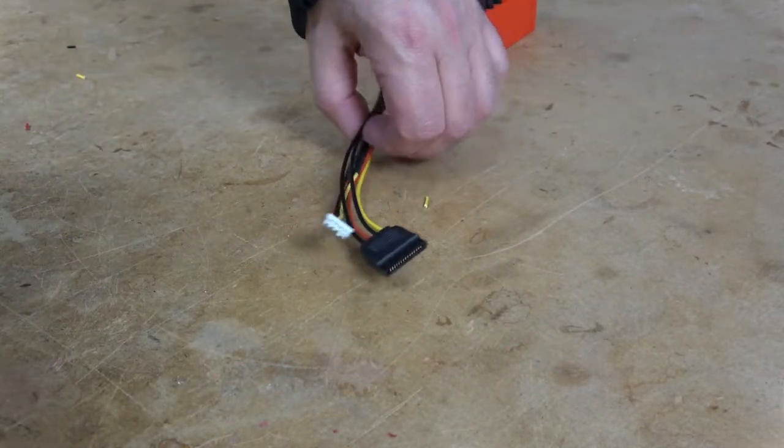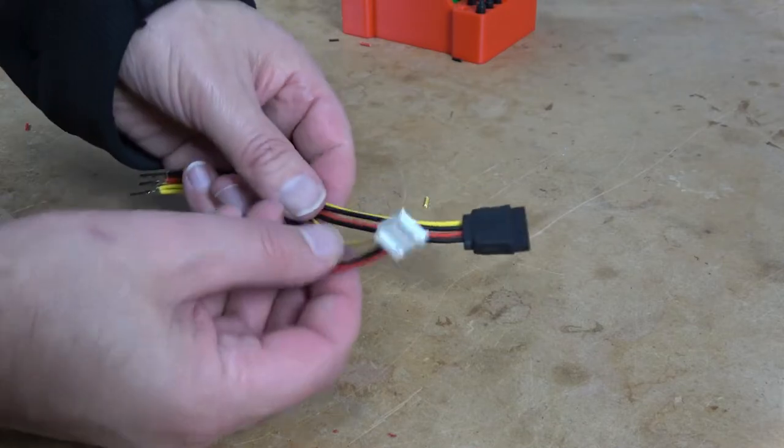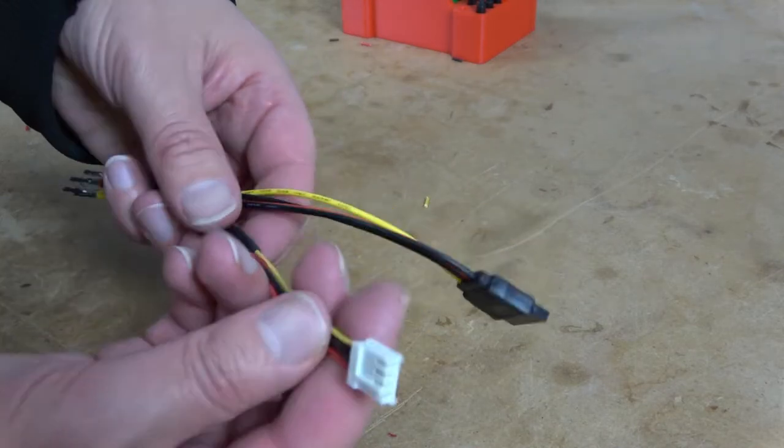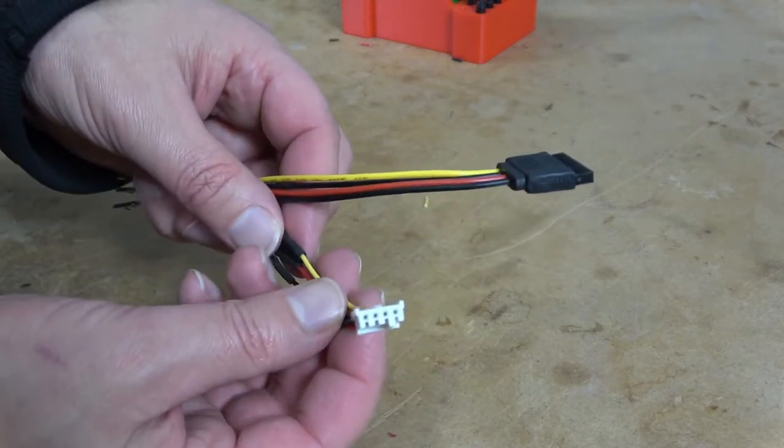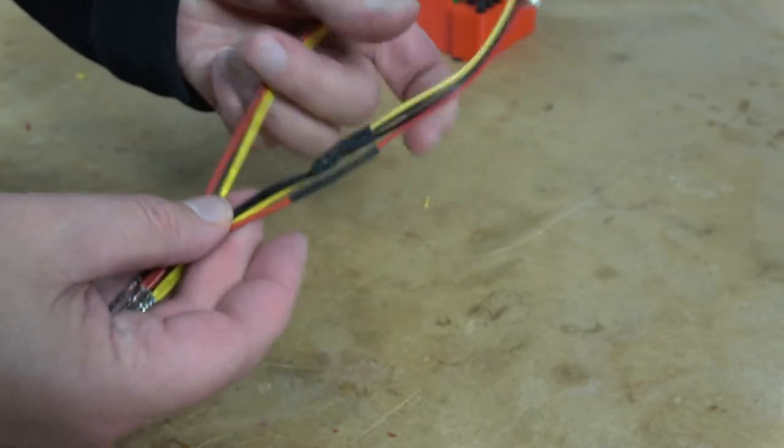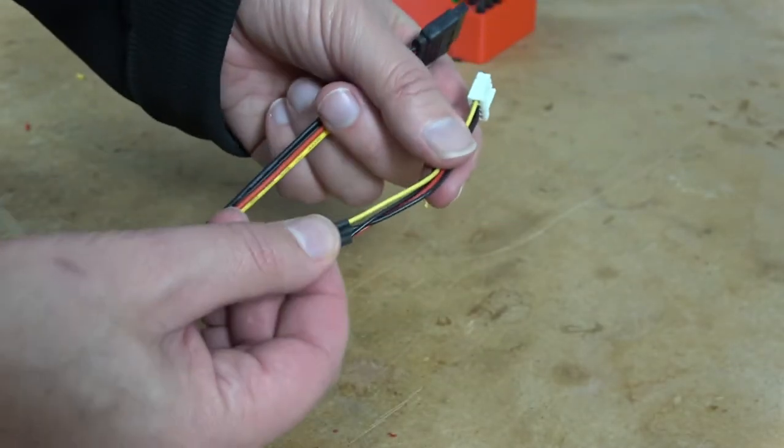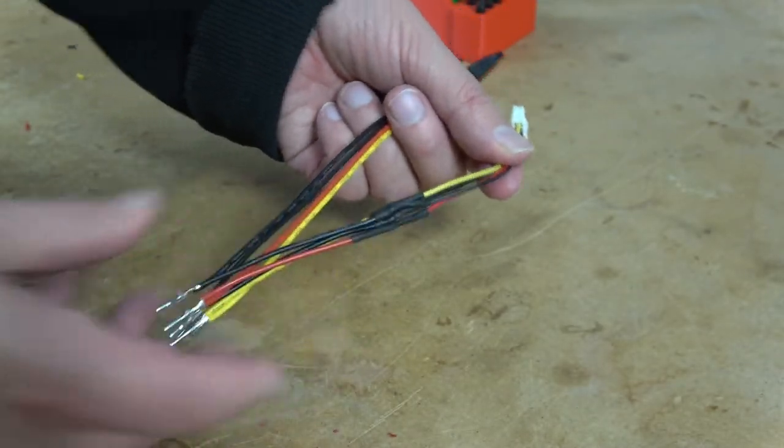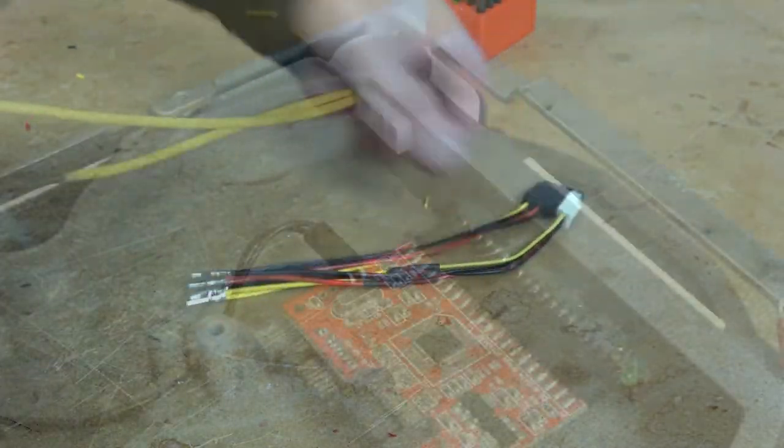Now, like that, we have a new cable. This has the floppy Molex on one end and the SATA plug on the other. And a little bit of heat shrink tubing between where I made these splices.